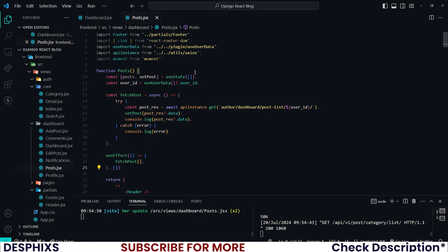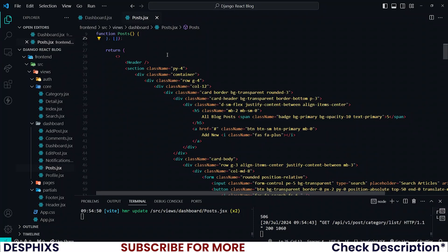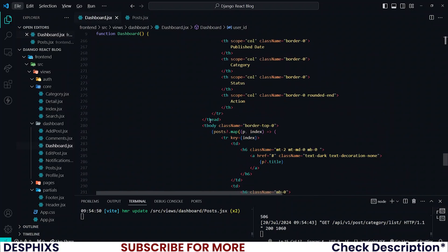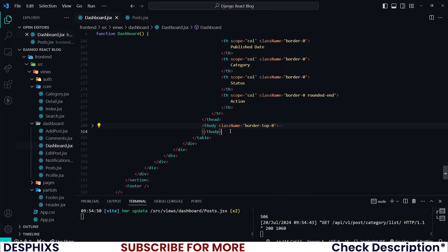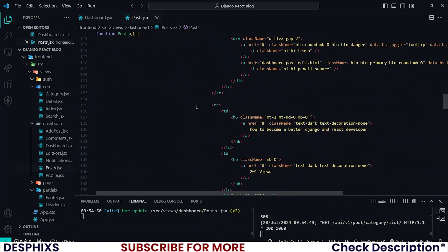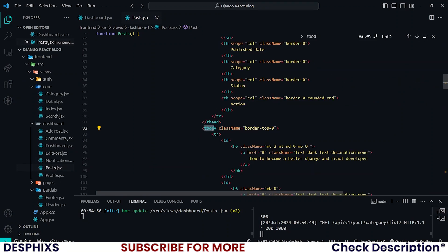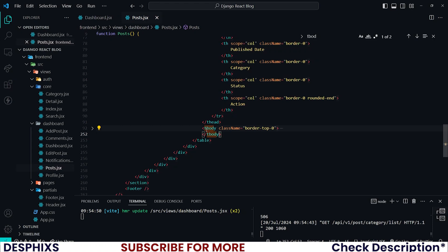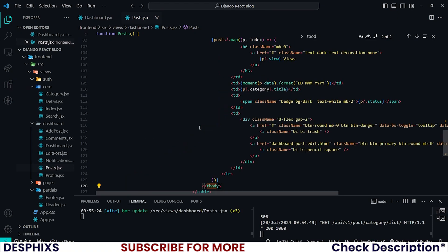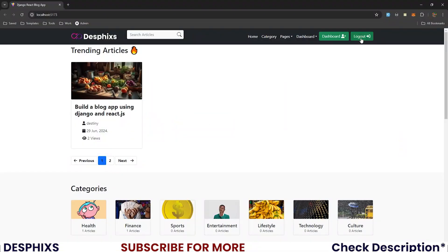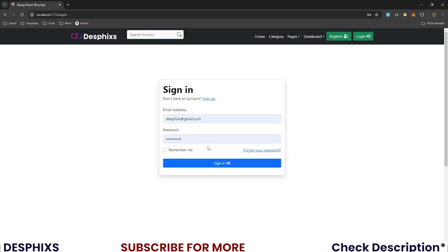Now open up dashboard.jsx and remember where we mapped through the posts — it was here. I want you to take everything inside the tbody element, then in the posts component look for the tbody. Collapse and remove that one, then paste what you just copied and save. That's pretty much everything we want.